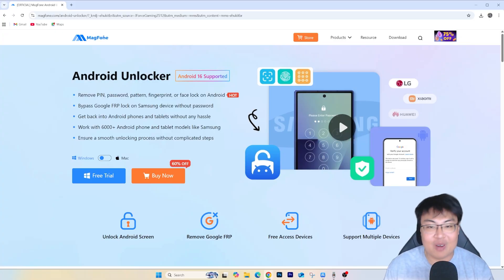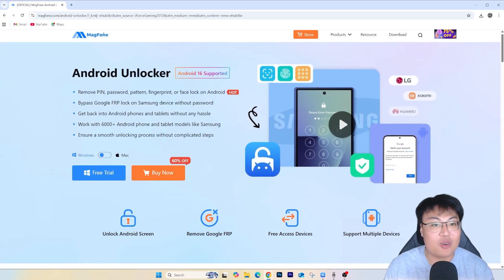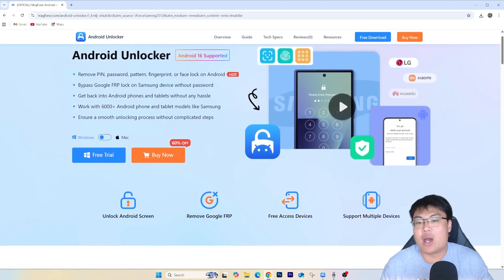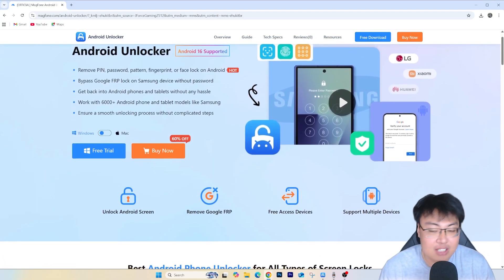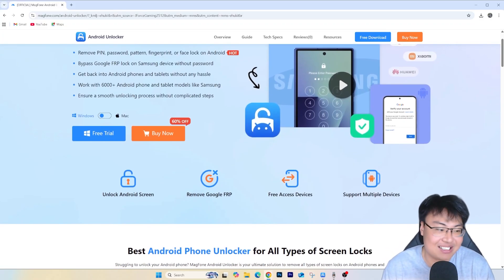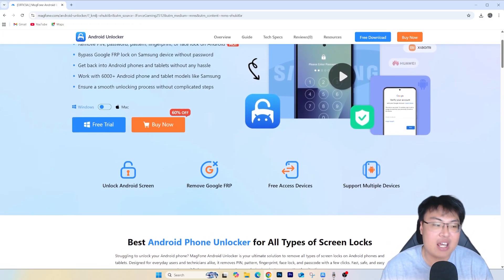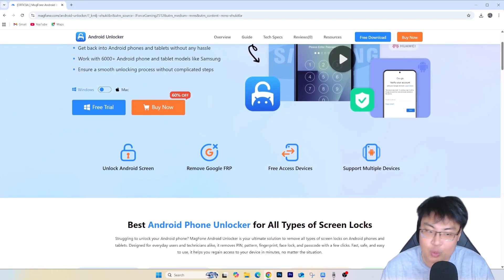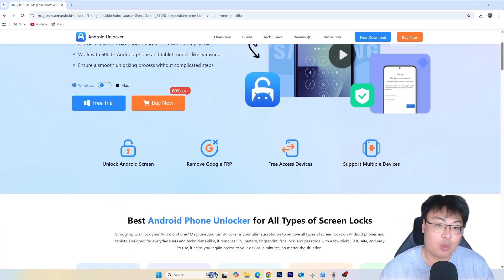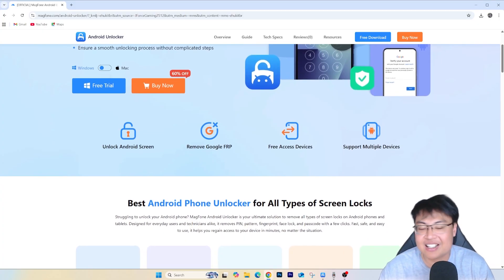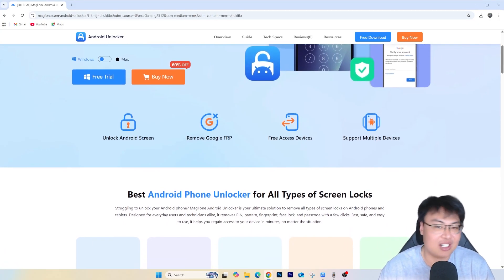The solution is with the help of this software right here — this is the Mac Phone Android Unlocker — and this has been a lifesaver for me as well. I fell into the same trap when I bought a second-hand Samsung phone to use as my second device, and I was quite panicking at that time because there was no way for me to bypass that.